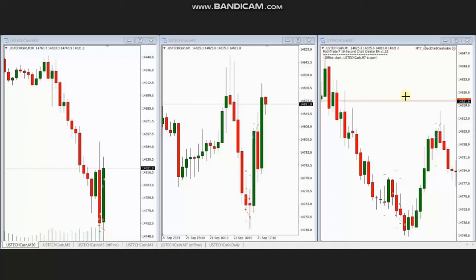Hello everyone. I'd like to share with you a few trades that were posted on Thursday, 21st of September 2023. These trades were shared by PM, who's trading Nasdaq CFD. As you can see, the macro chart is in a downtrend.